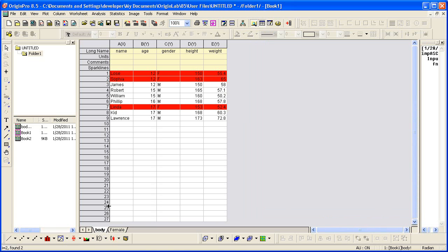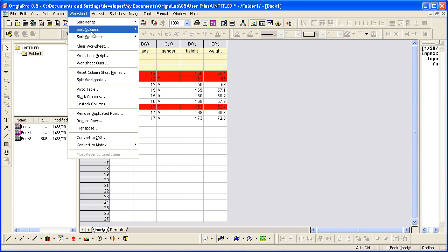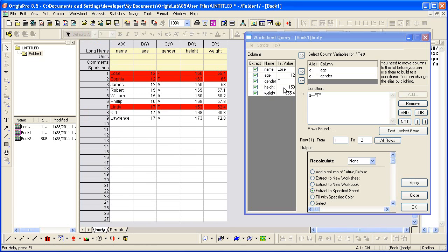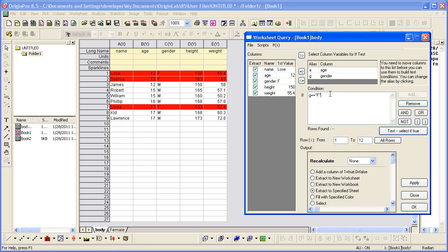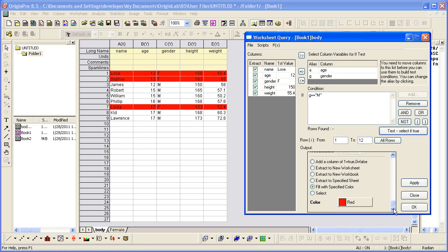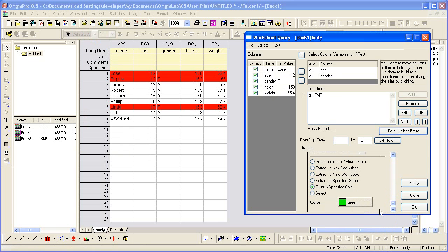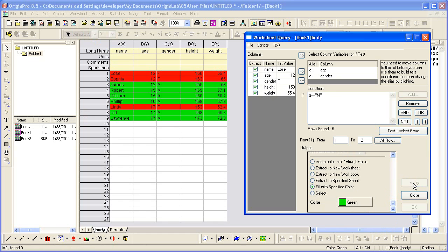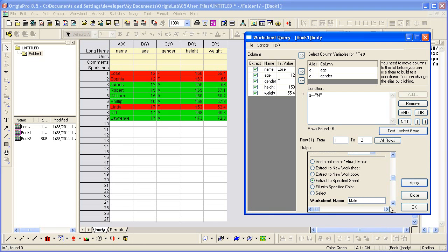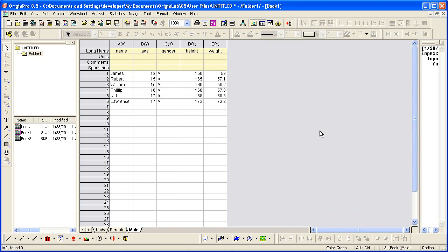We can go back here and change our condition to male. Let's set a different color. And then go ahead and extract that to a new sheet. So now we have that data here. And there's other things to do.